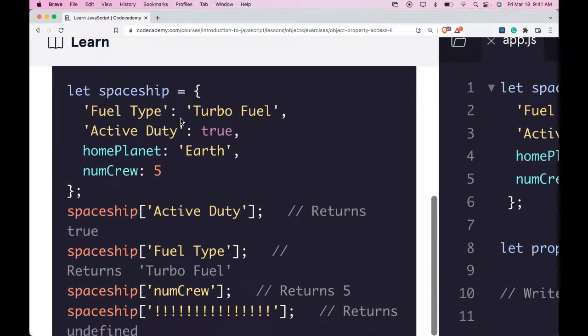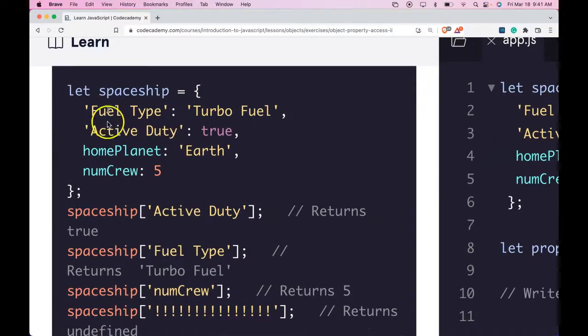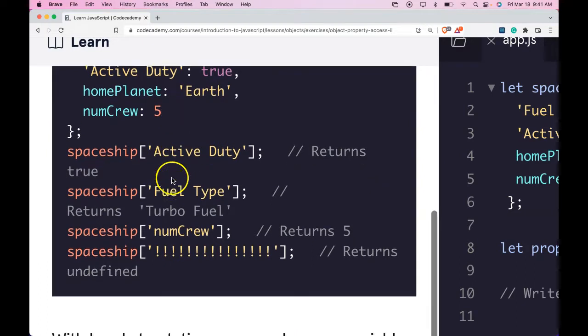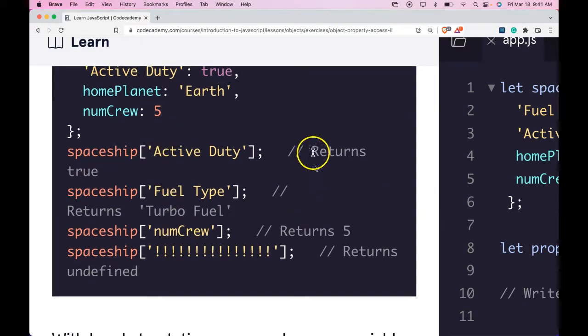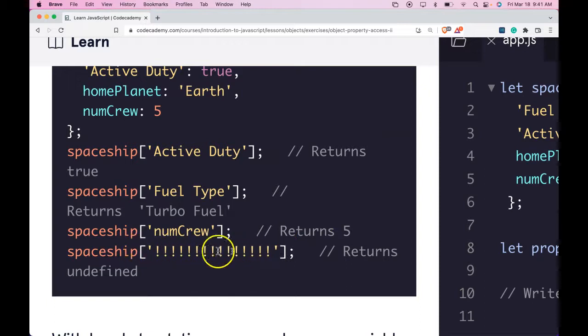Here we have let spaceship be assigned this object with these different keys and these different values. When we access those keys, it will return those values. When we try to access a key that doesn't exist, it will return undefined.